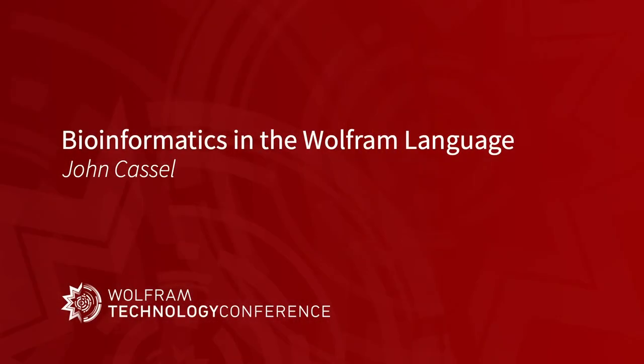Hi, everybody. Good morning. I'm John Castle. I'll be talking about bioinformatics in the Wolfram language. I work with the Wolfram Alpha Scientific Content Group, and I'm excited to show you what we have.